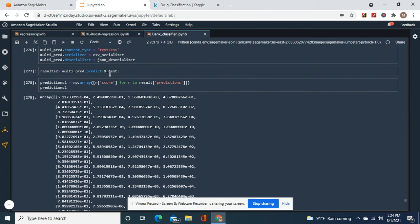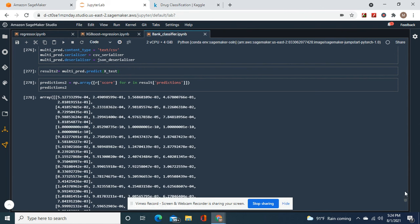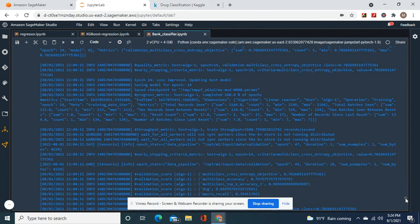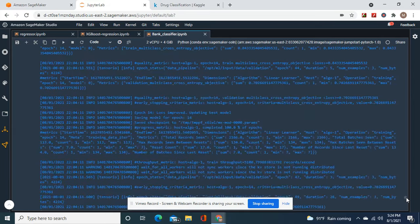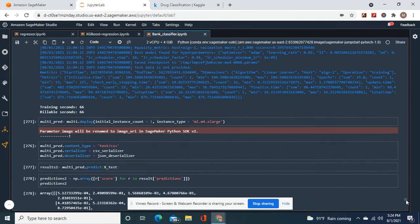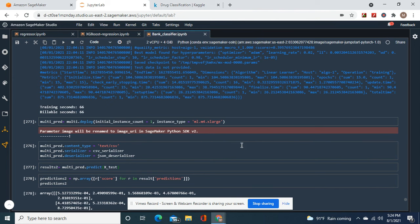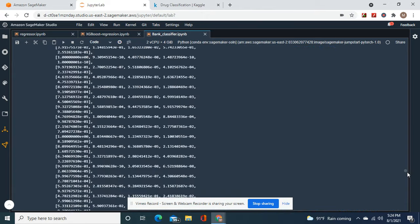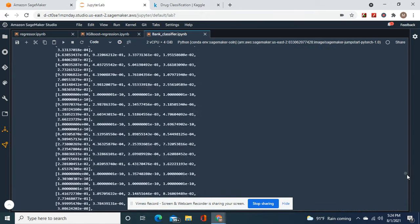And then we're going to do results2 equals multi-pred, the one we just deployed. Oh, I forgot to show you guys that one. Multi-deploy. And I forgot to show you guys also one more thing.